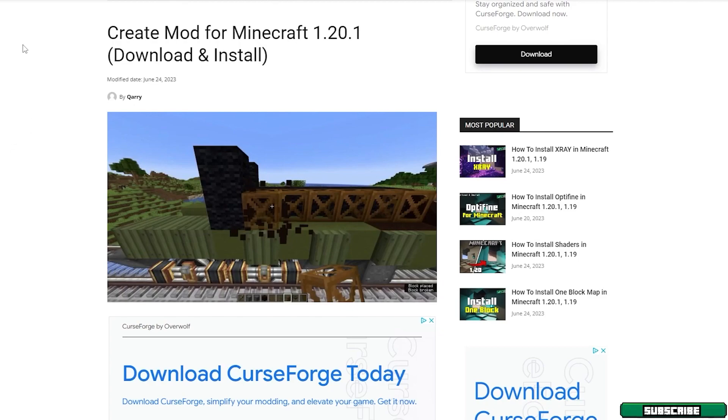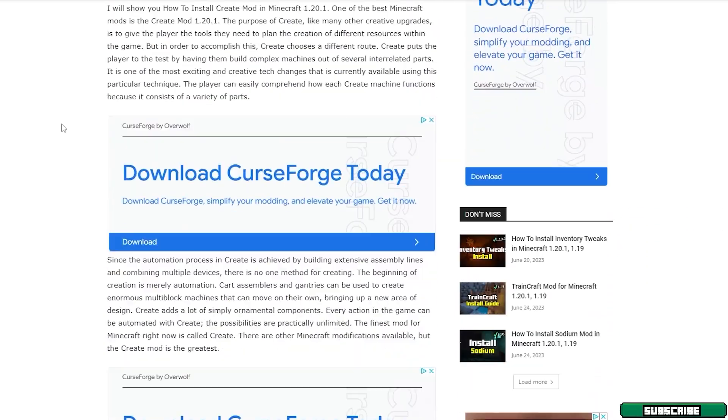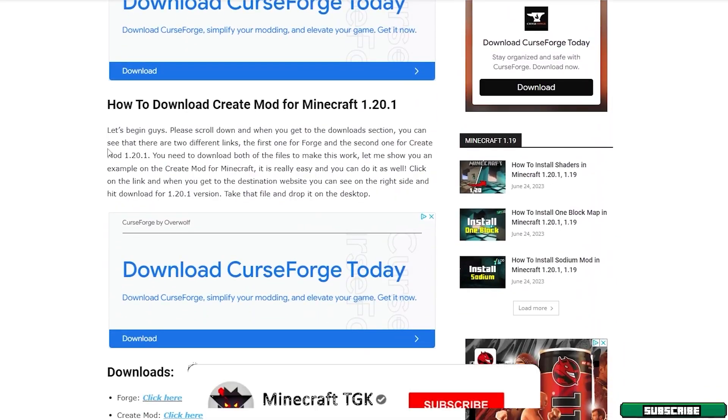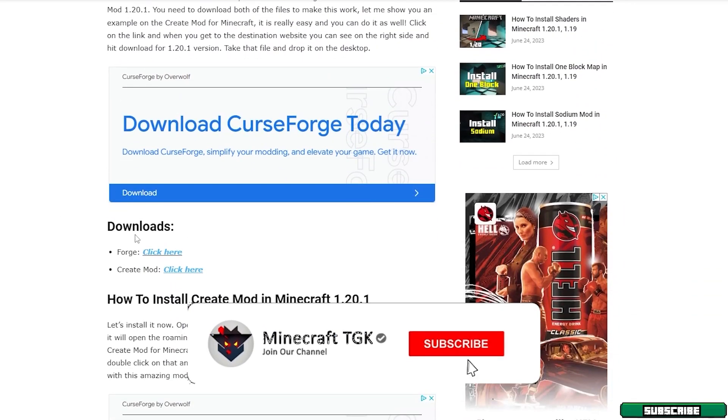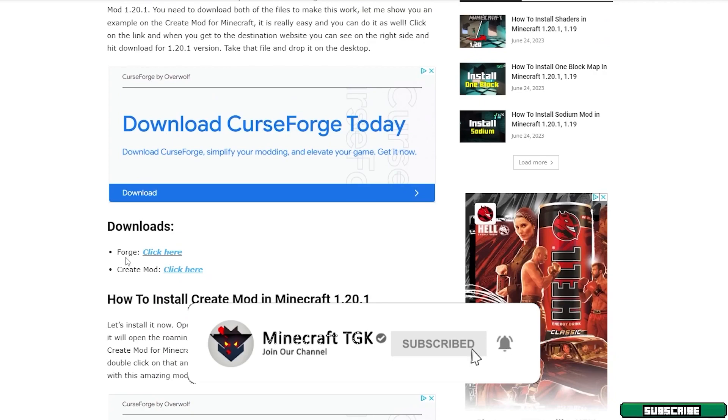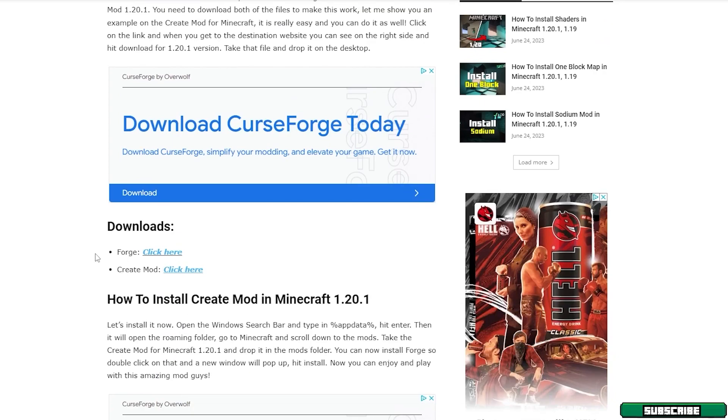Once you get here you can see that I have made a full article on Create mod for 1.20.1 and you can scroll down until you get to the downloads and make sure you download Forge and Create mod.